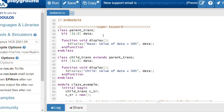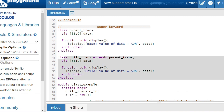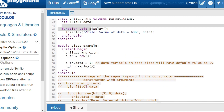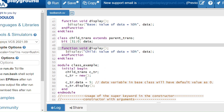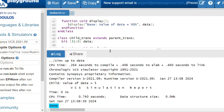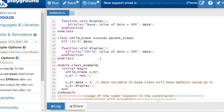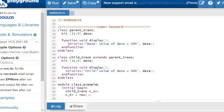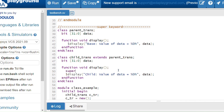This is the example without the super keyword. Here I have a parent class with a data property and display method, and a child class that also has a display method. Inside the module, I create an object for the child class handle, assign values, and call the display method. I get the child class method because it overrides the parent. To get the parent class method without creating a parent handle, I use super.display.